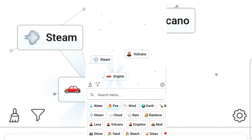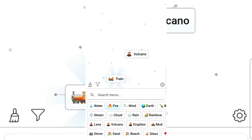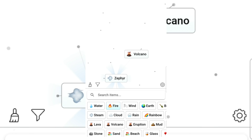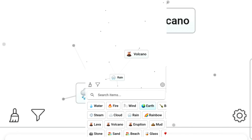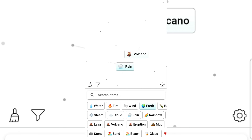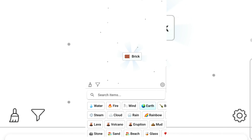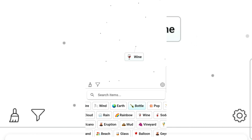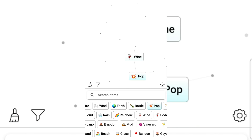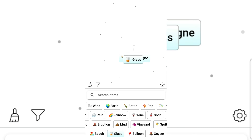Fire, fire, fire — fire engine, train! Rainbow, rainbow, rain — mud. Break! Let's not use water. I have a bottle — wine and pop gives champagne! Glass and champagne gives toast.